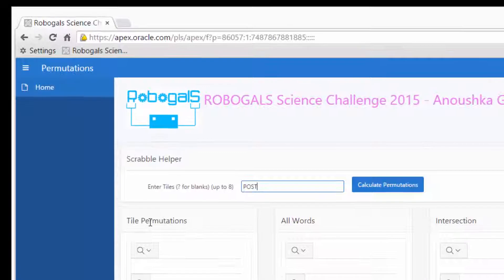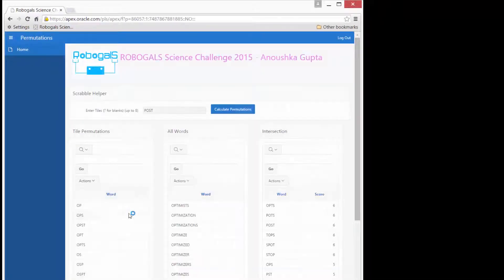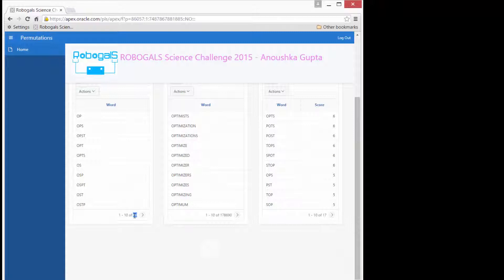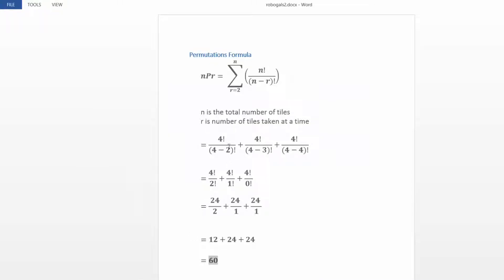The program saves all the permutations in this table. There are a total of 60 ways the tiles can be put together, which is the same as we get from the formula. This is the formula for calculating the permutations. N is the total number of tiles — in this case 4 — and R is the number of tiles taken together, which can be 2, 3, or 4. This works out to be 60.